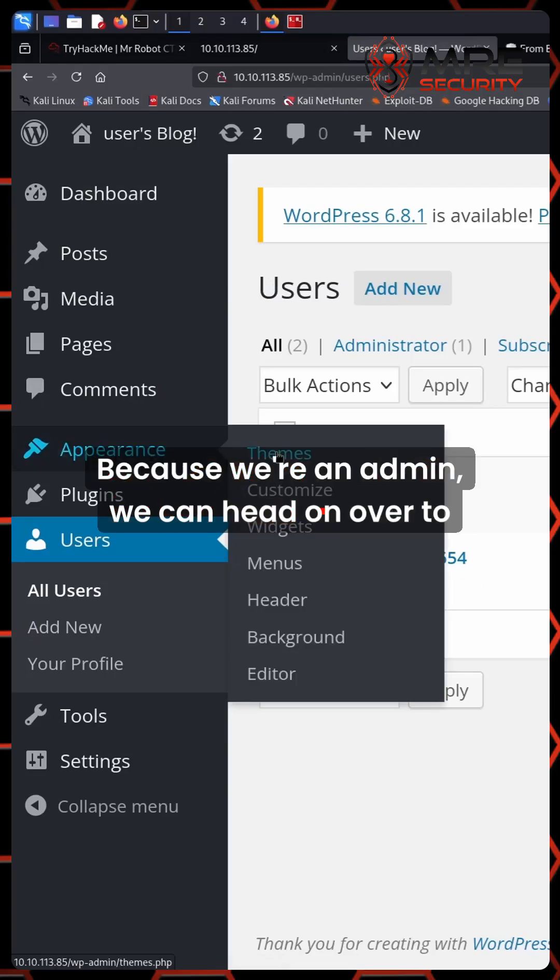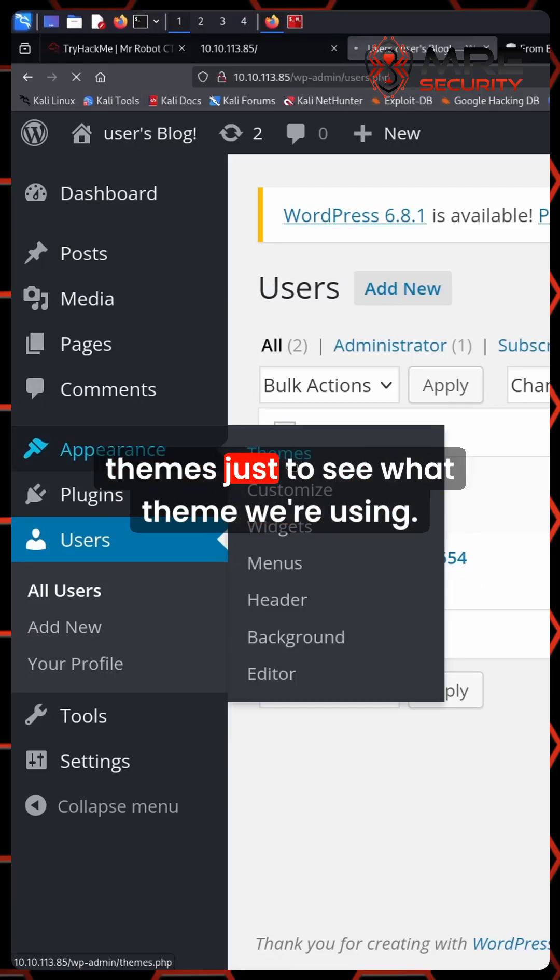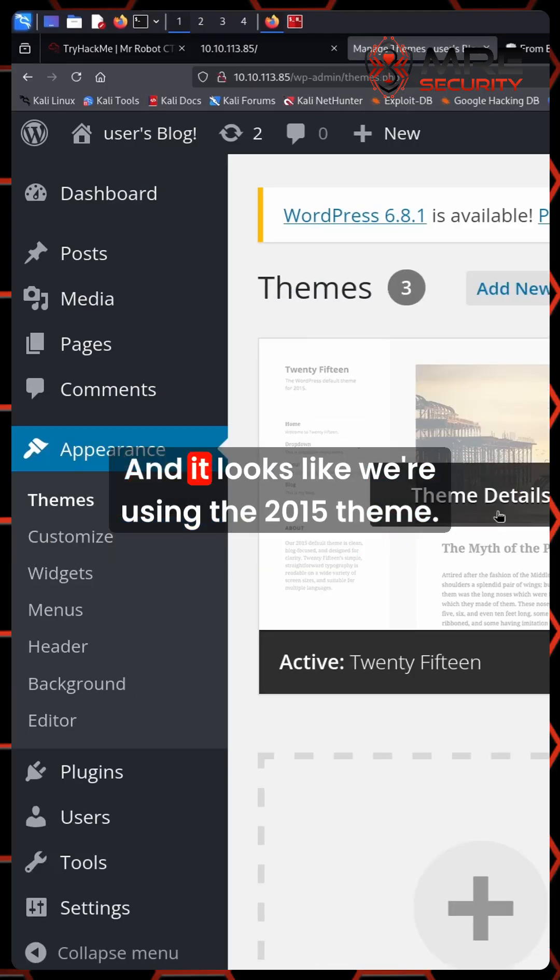Because we're an admin, we can head on over to themes just to see what theme we're using. And it looks like we're using the 2015 theme.